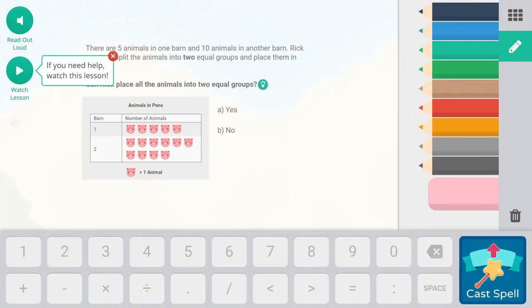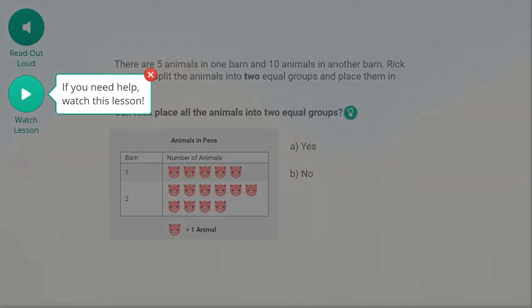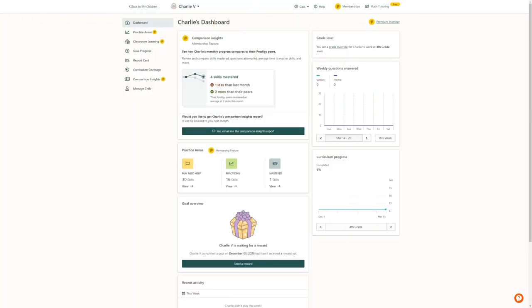Students have access to these lessons from the question screen in game, but you can also access them through your parent dashboard.